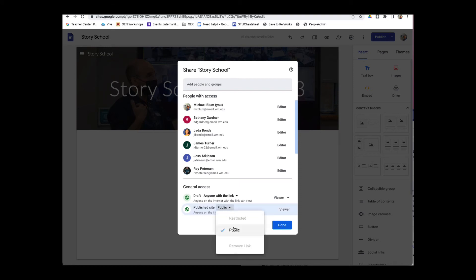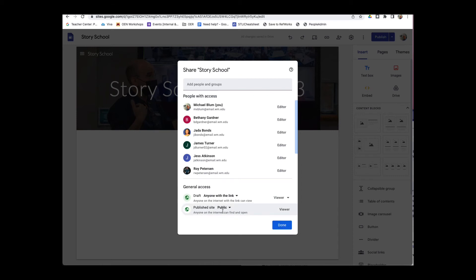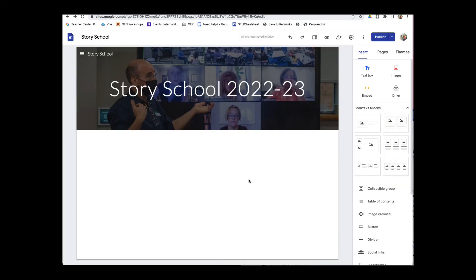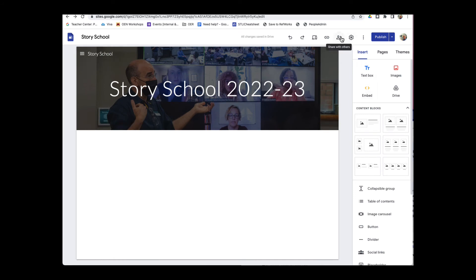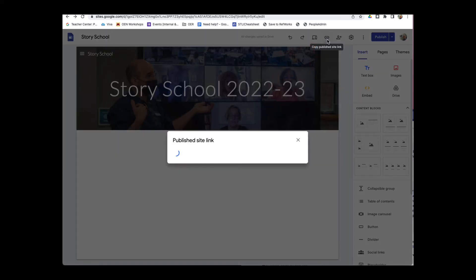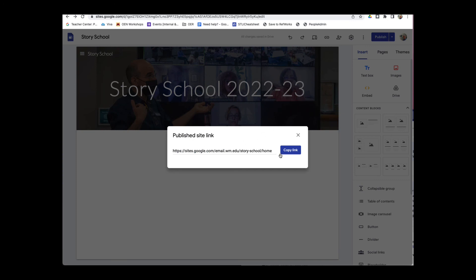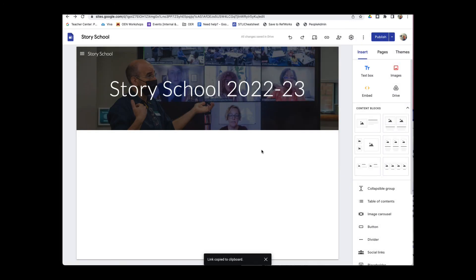And I'm going to go ahead and hit Done. And now I know that that published site is public, so as long as I have the URL, I can send it to anybody. And I'll click Done. And now let's just go ahead and copy that link. So I'm going to copy published site link. It's the little link here at the top.